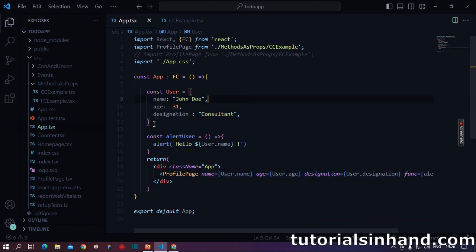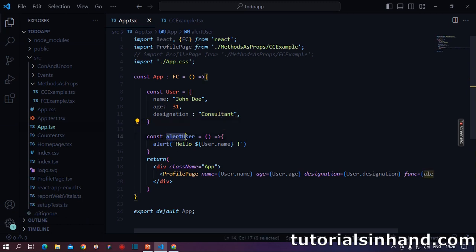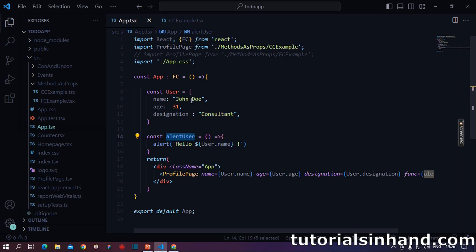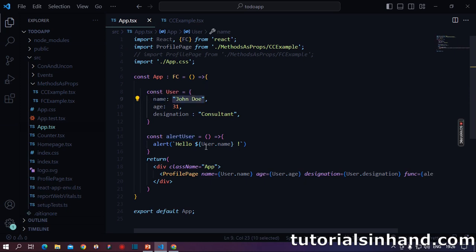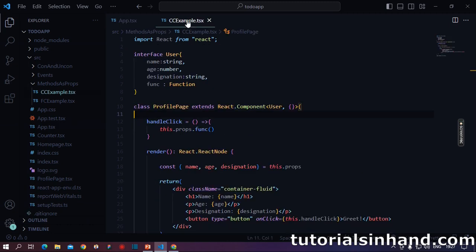If you see, first of all, we have declared a dummy object user with the name of John Doe, age 31, designation consultant. Thereafter using arrow function, we have declared a method alert user, which will basically show up an alert on the Google Chrome window. Hello with the user name, that is hello John Doe. And then we will pass all the props individually one by one.